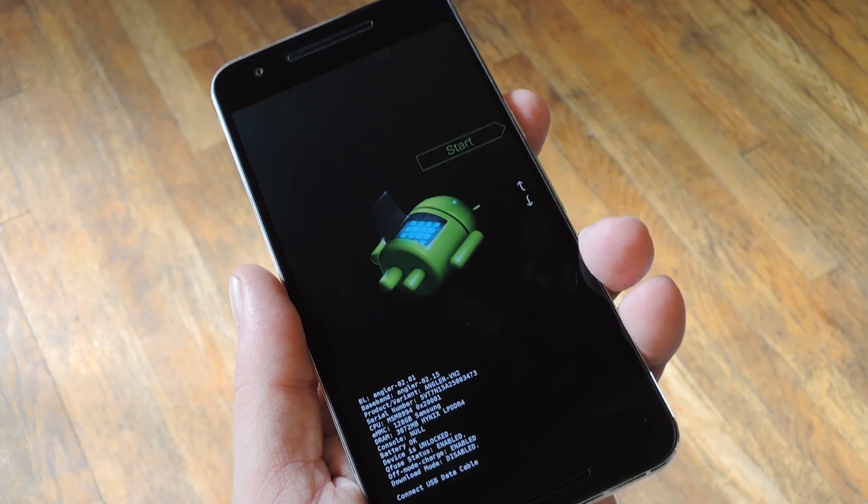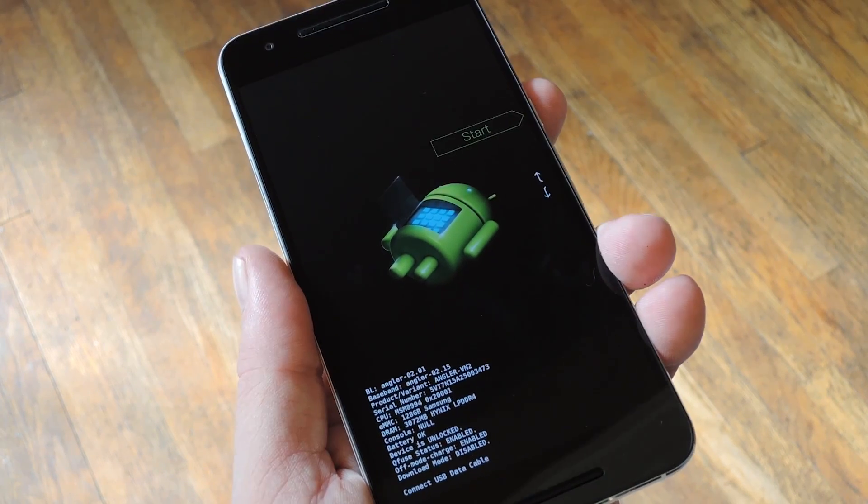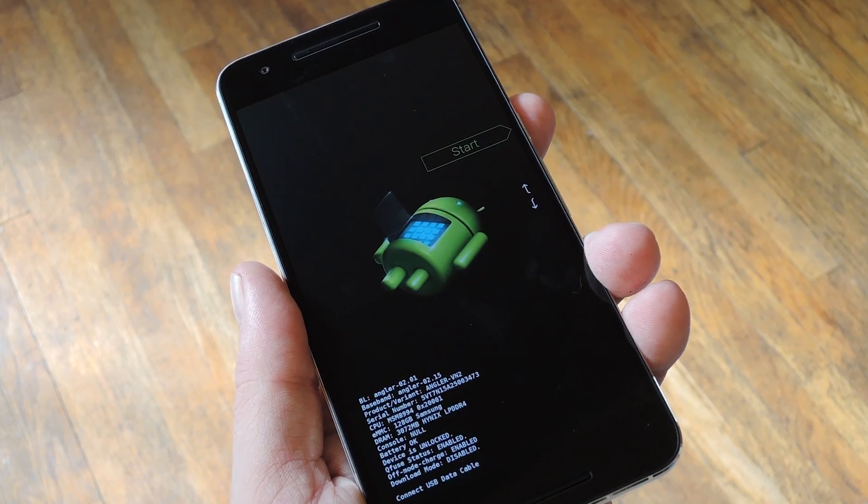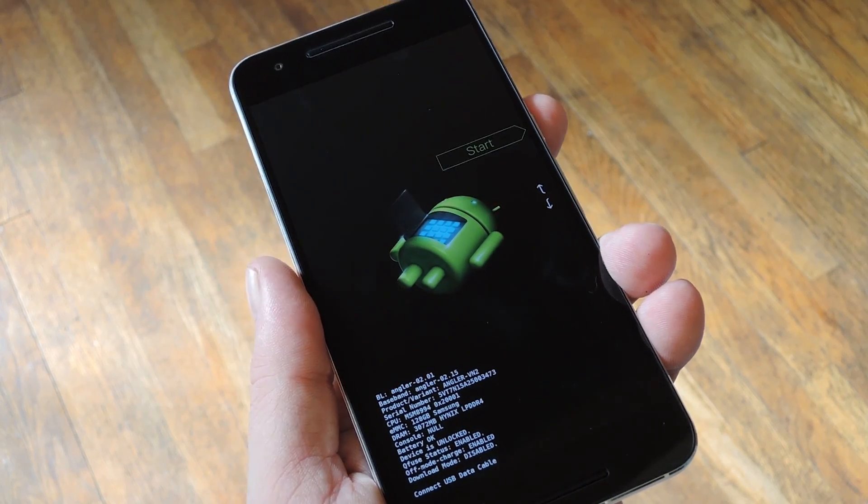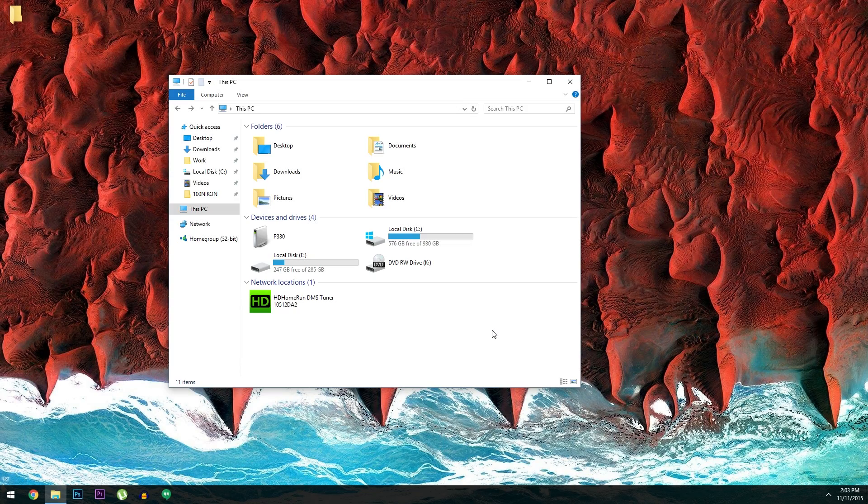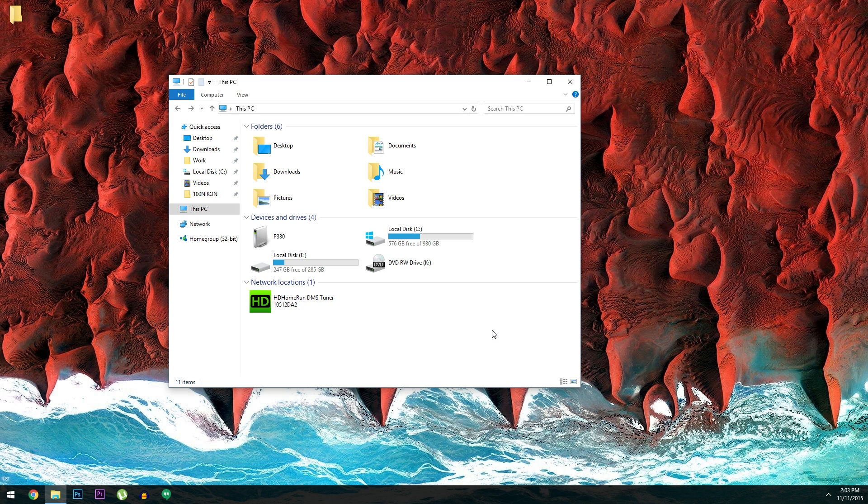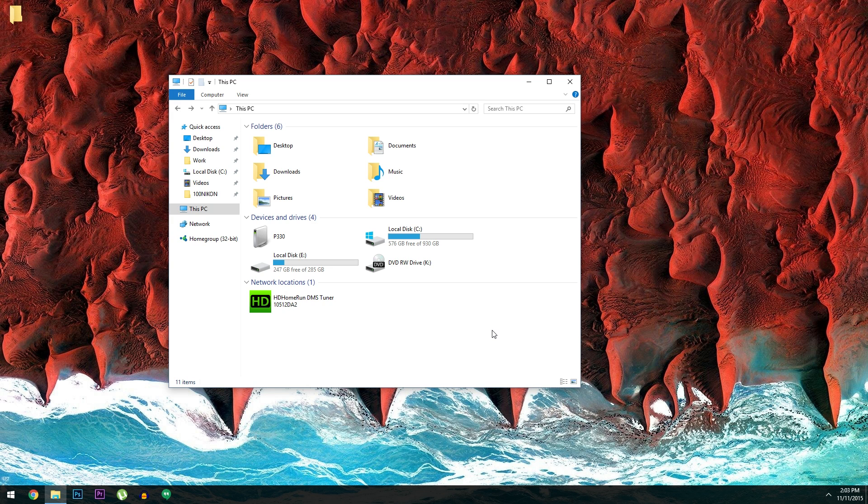From here, the next part of the process will be done on the computer, so let's head over there. Now the first thing you'll need to do here is install the Android SDK. The install process will vary depending on your operating system, but I have the download links as well as detailed installation instructions for Windows, Mac, and Linux over at the full tutorial.